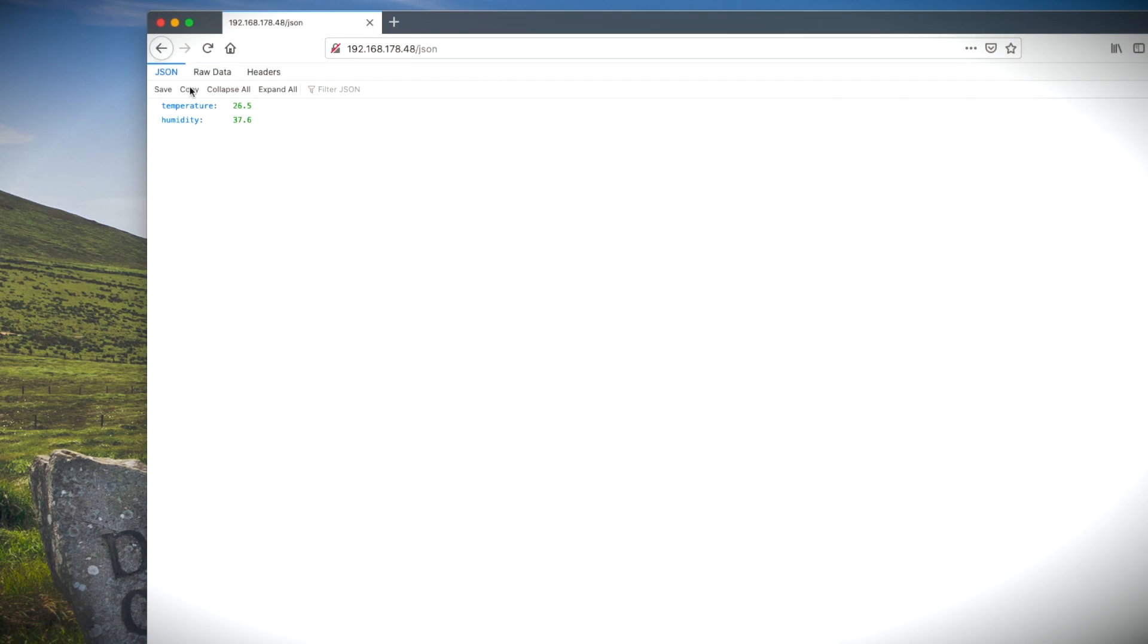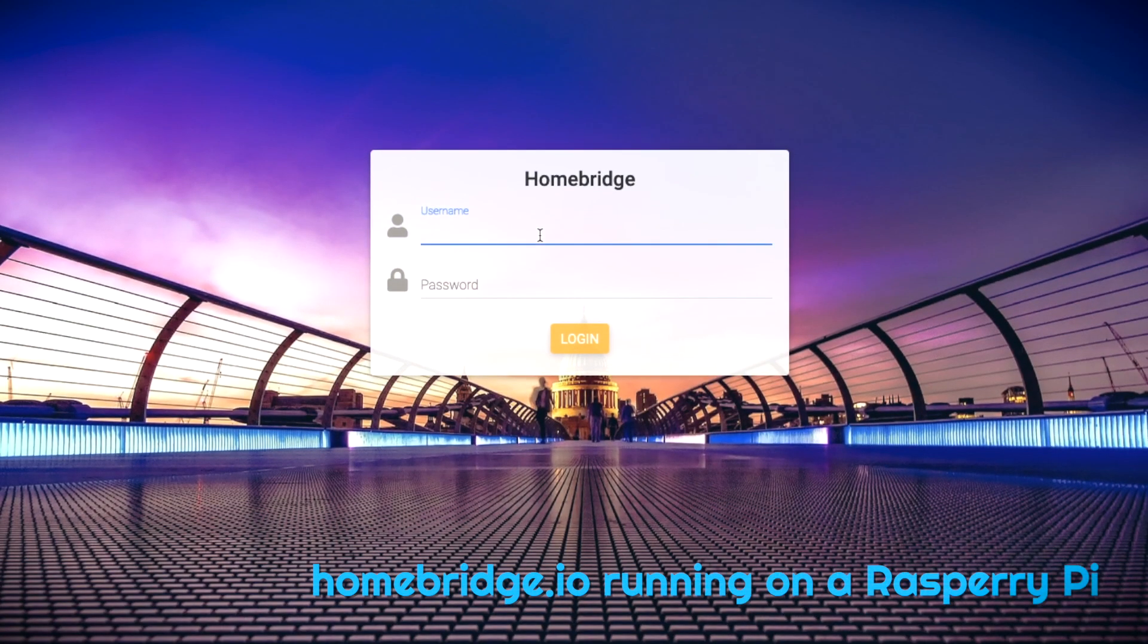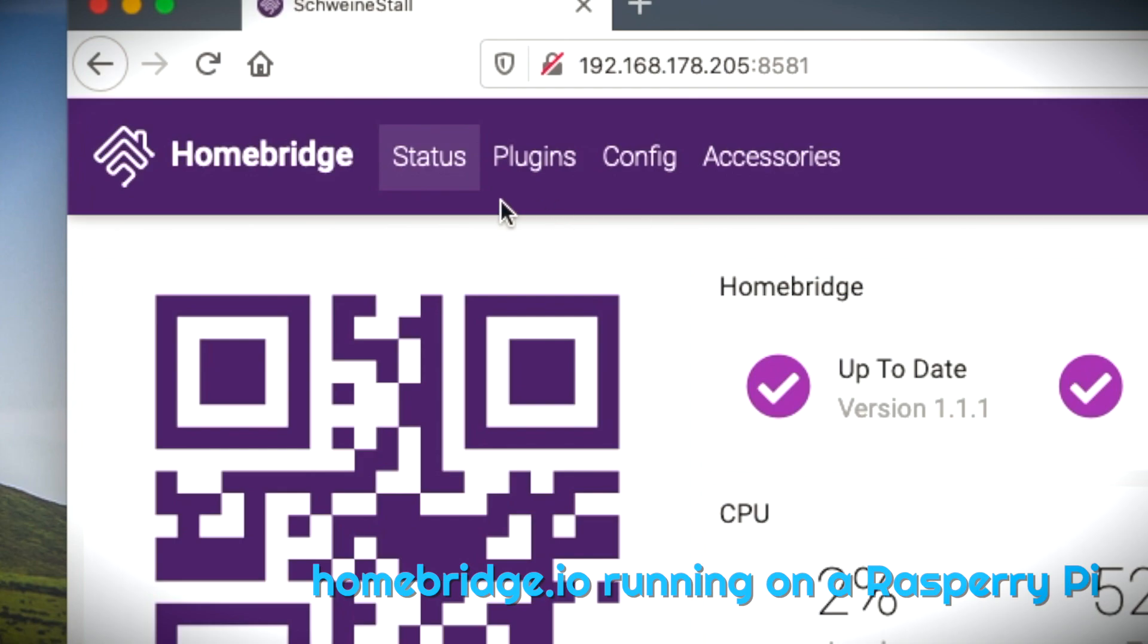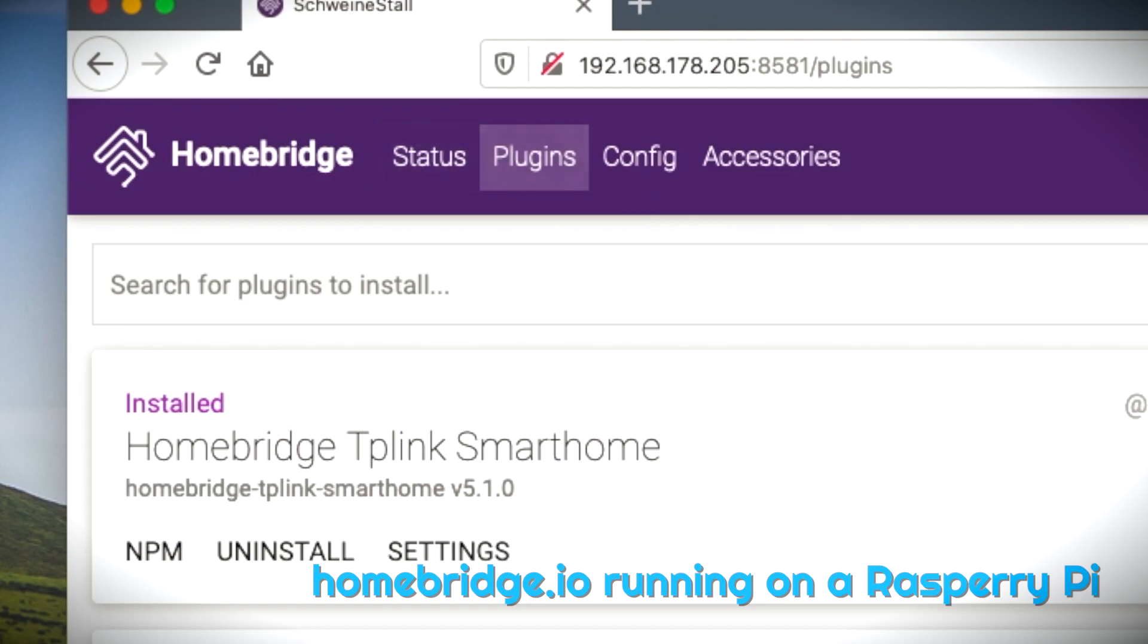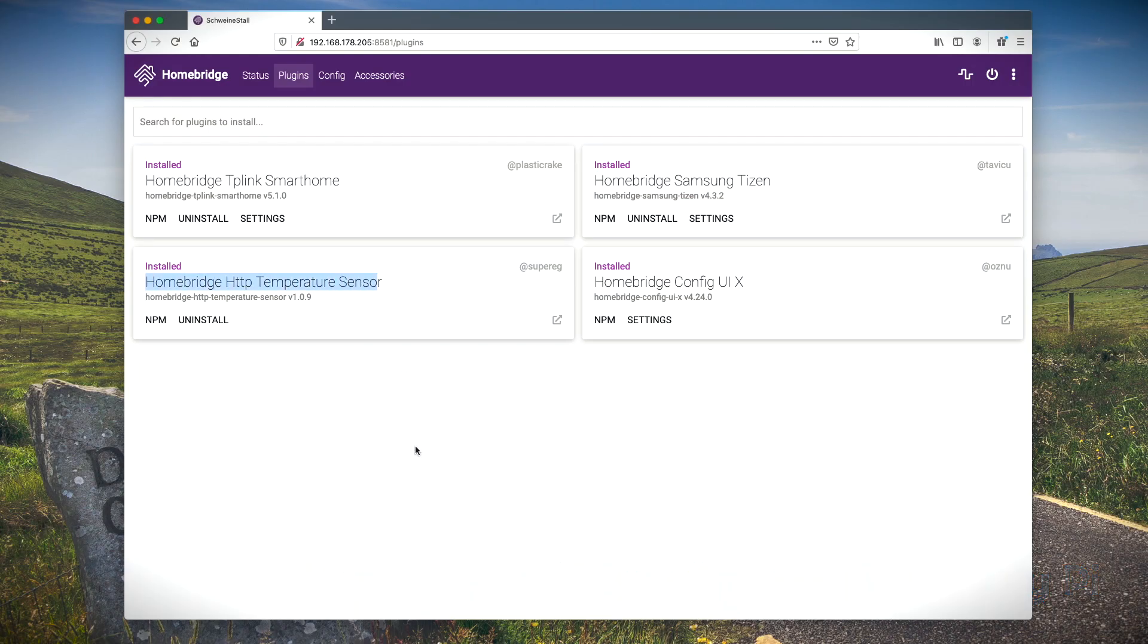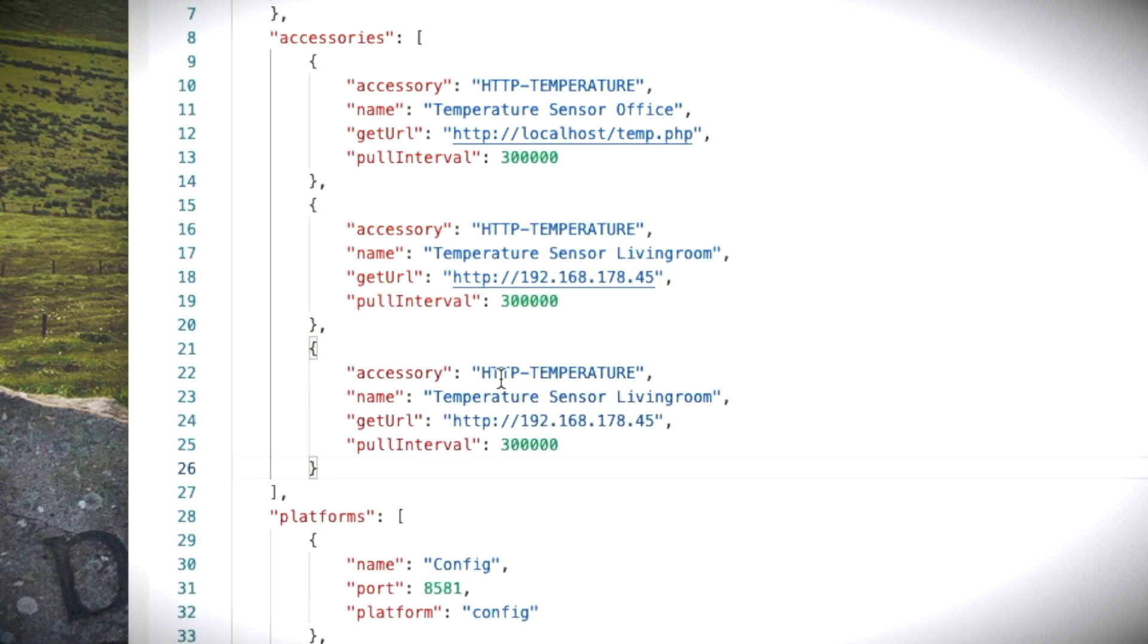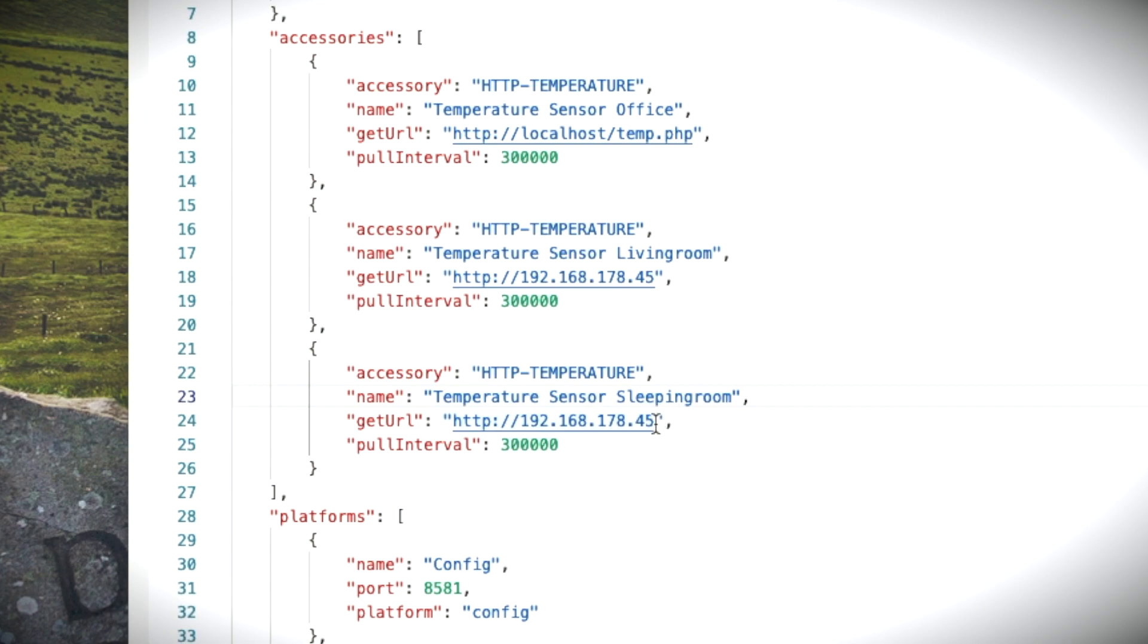To make use of this new sensor, I'll now add it to my Homebridge configuration. I use the homebridge-http-temperature-sensor plugin for this, and I'll just add a new entry under the accessories configuration by giving it a useful name and changing the IP address to the device's IP address. After saving and restarting, the new sensor is available in the accessories tab.